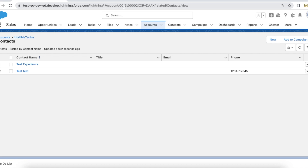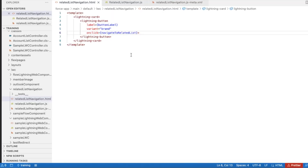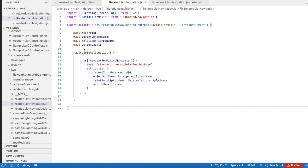Let's see how to achieve this using Lightning Web Component. In my Lightning Web Component HTML, I have a lightning-card and a lightning-button. In the lightning-button, I'm getting the label from a 'buttonLabel' property, the variant is set to 'brand', and on click of this button it calls the 'navigateToRelatedList' JavaScript method.